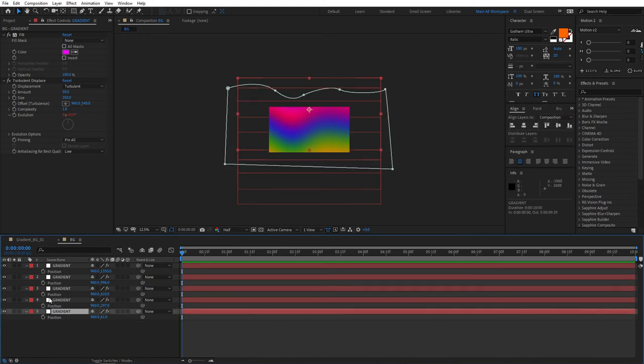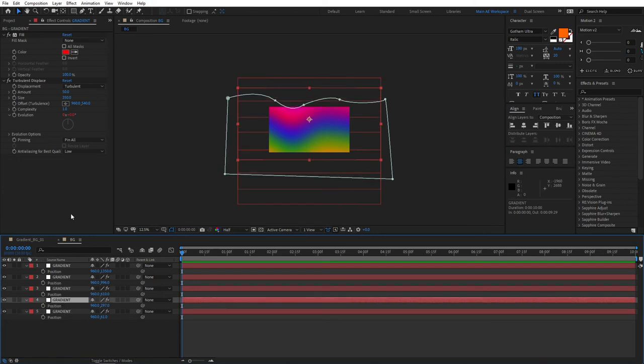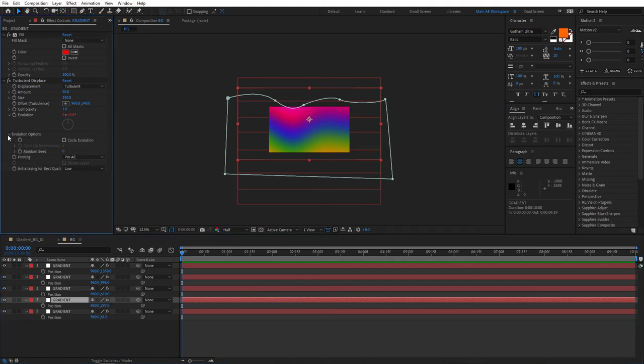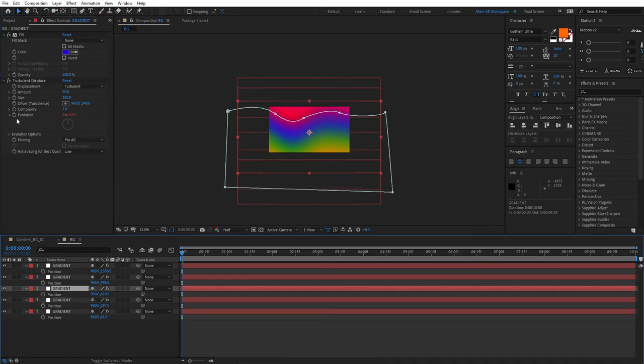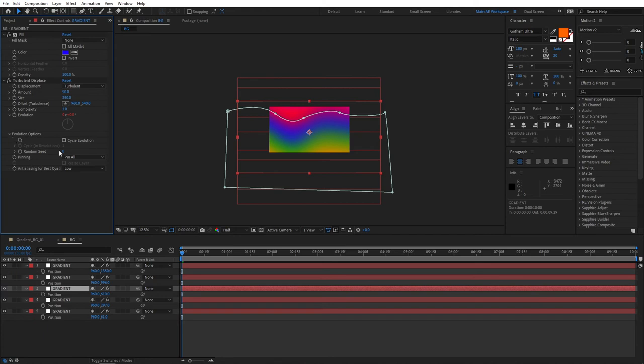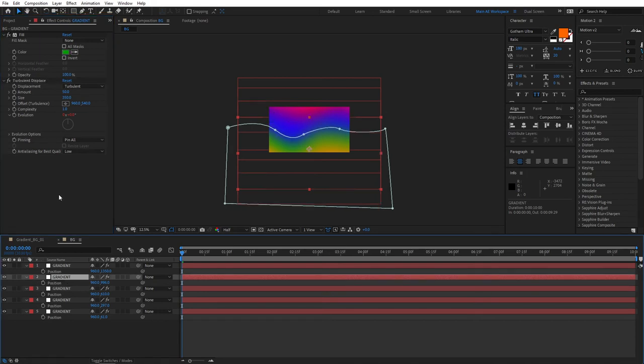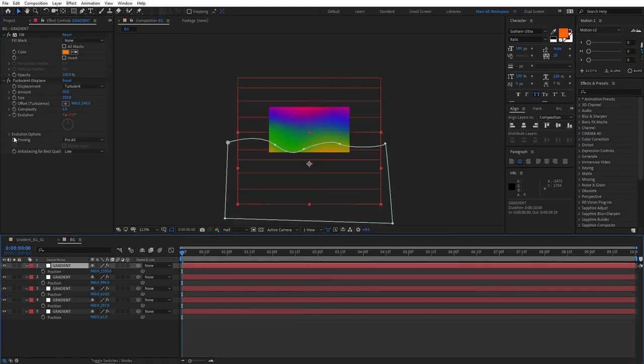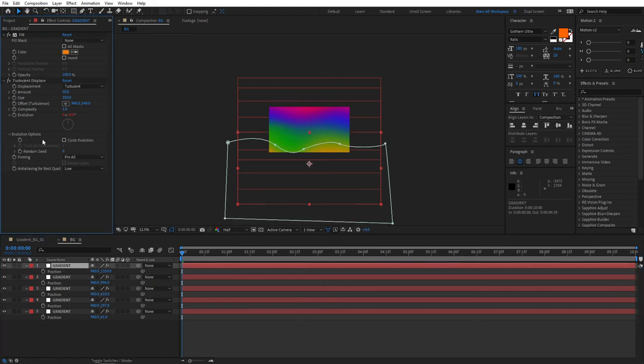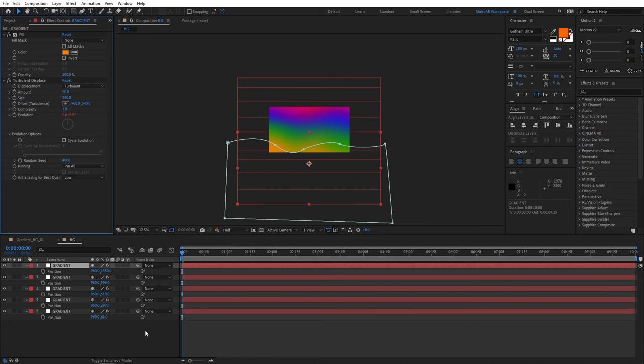Select the second gradient from the bottom. Go to Turbulent Displace Properties. Bring down the Evolution options. And here when it says Random Seed, just set this to something that is different from the previous one. So say 1,000. Click OK. And select the next one. Bring down the Evolution options. Set the Random Seed to, say, 2,000. And then the next one. And you get the idea. Just carry on doing this for increasing and setting the different seed for every consequent layer. This will be 4,000. And that should do it.